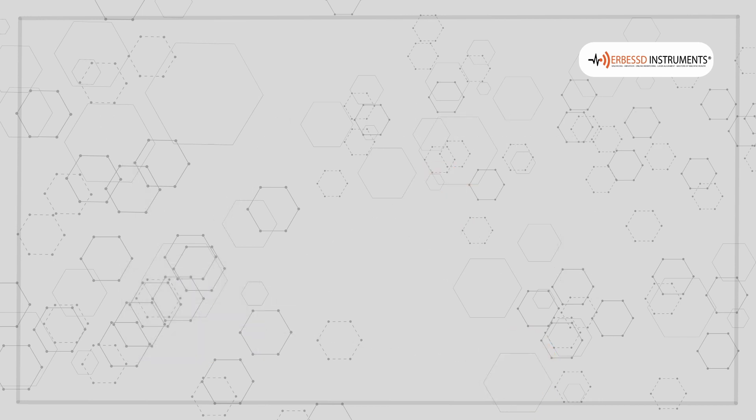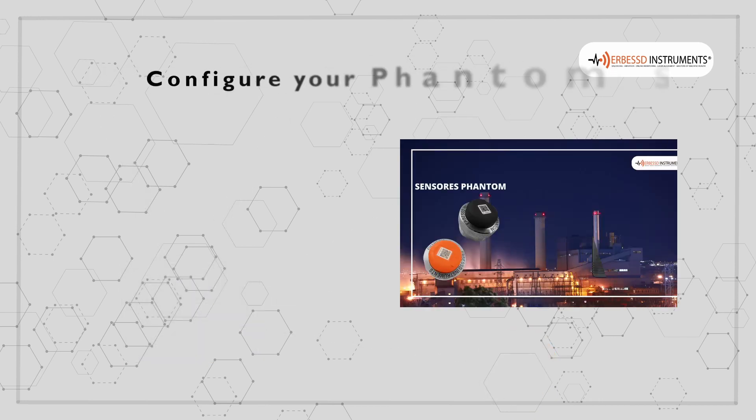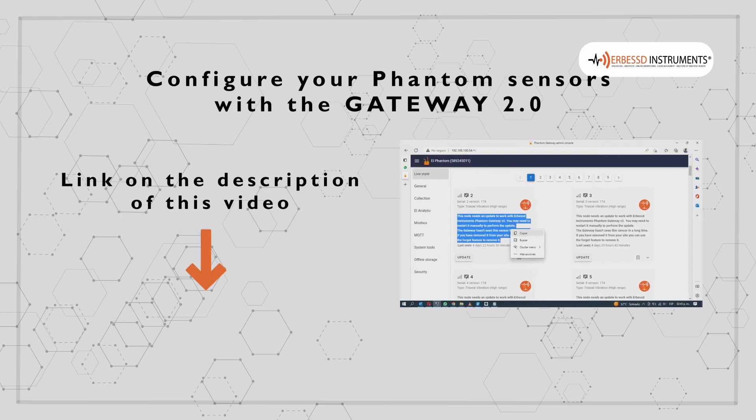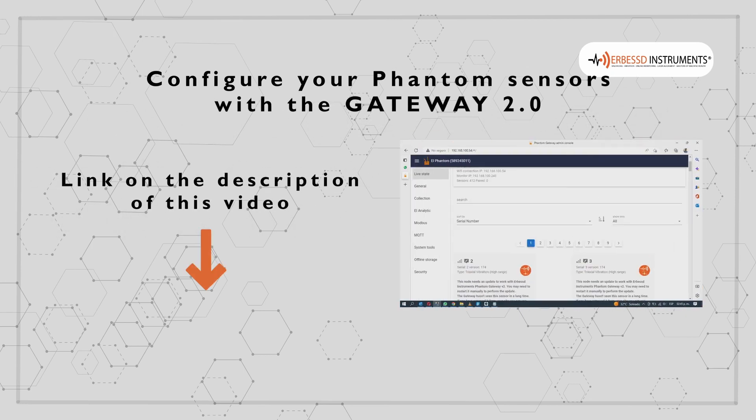If you want to know how to configure each sensor, in the description of this video, you will find a tutorial that will show you how to do it.